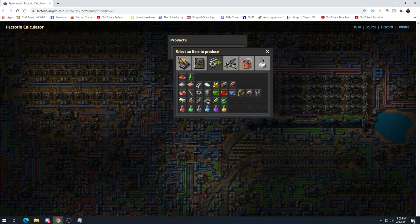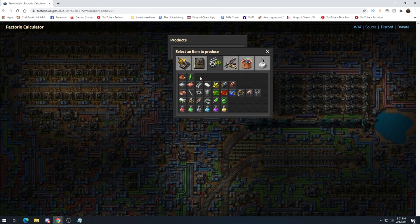For this series I'm going to be doing 1,000 science per minute of every science. I'm doing that for a couple of reasons: first, it's a very clean number, and I think it's kind of the threshold where you pass from just a large base to a megabase. My opinion isn't the end-all be-all, but I think 1,000 science per minute is where you cross into megabase territory. You could do 900, 500 — we're just going to do 1,000, and you can tweak these numbers.